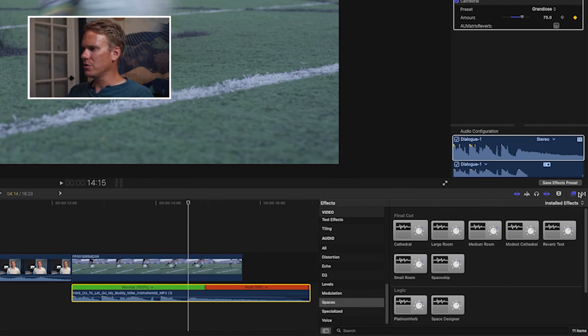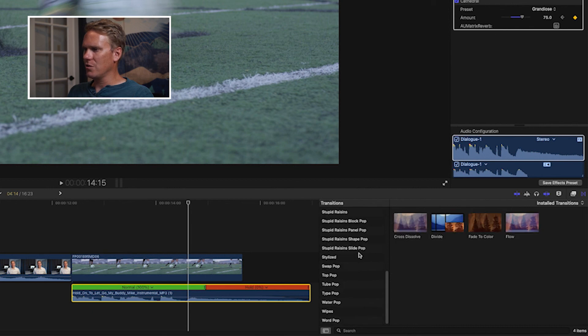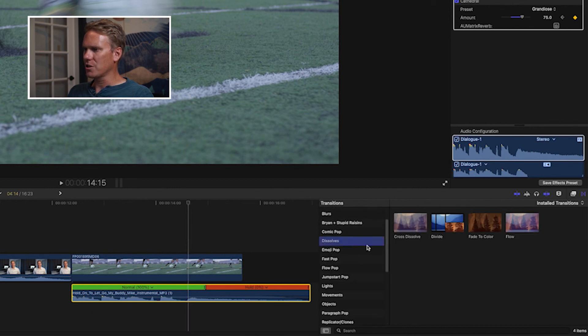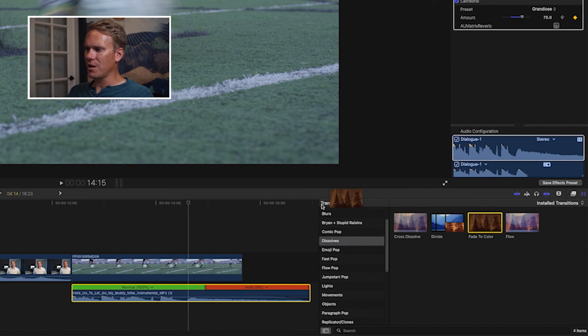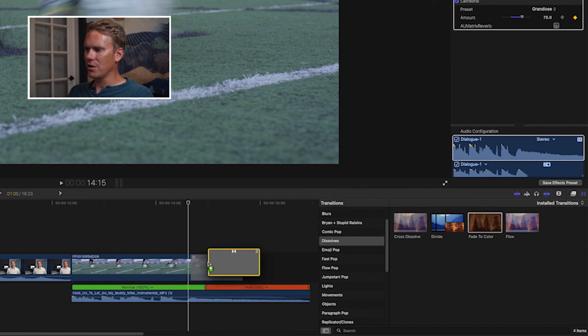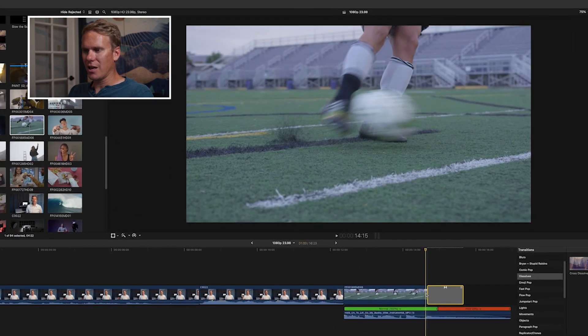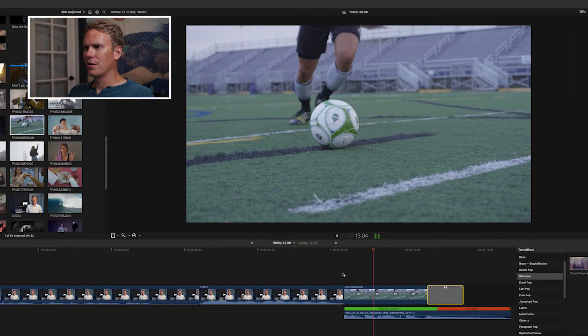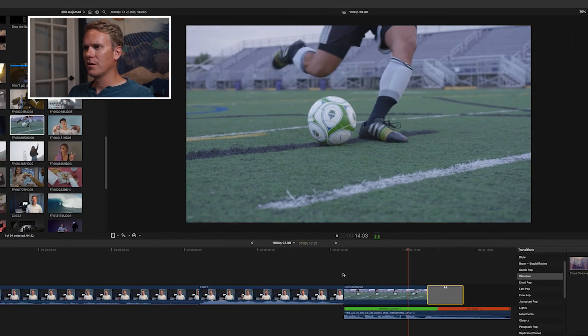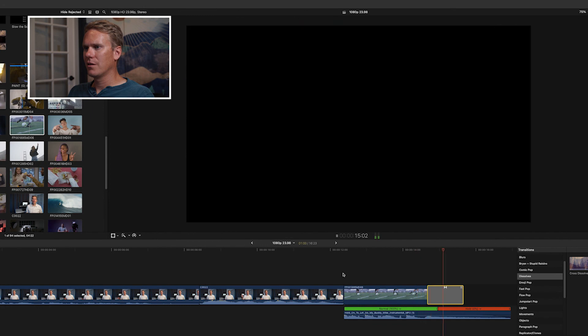Now, go to your transitions and go to the dissolve section and drag and drop this fade to color on top of your clip. Let's take a look and let's listen to see what it's like. That's pretty good.